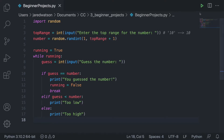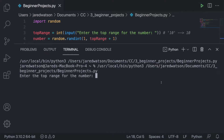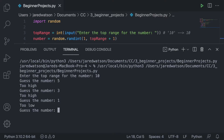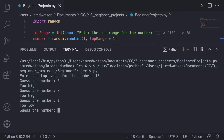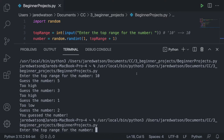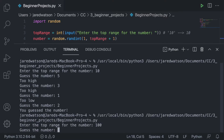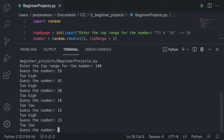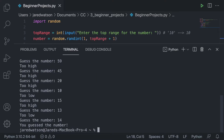That's pretty much all you have to do for the number guessing game. Let's run this project. Top range is 10. We guess five — too high. Guess three — too high. Guess one — too low. So the number is two. You guessed the number correctly. Let's run it one more time: top range 100, and we guessed the number.